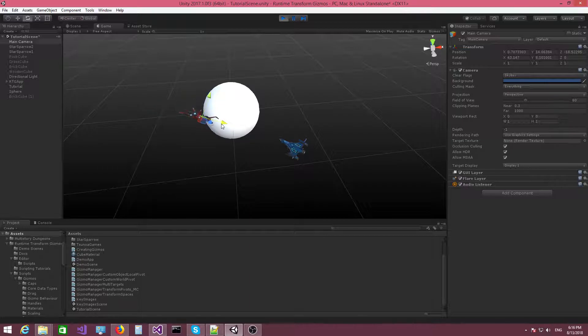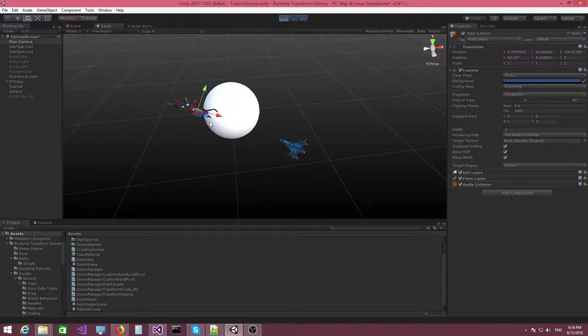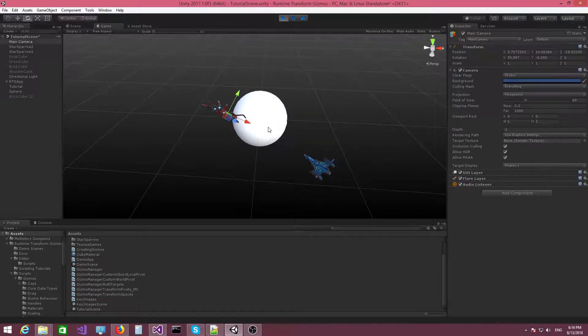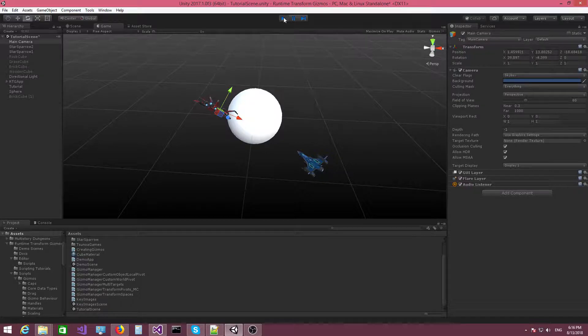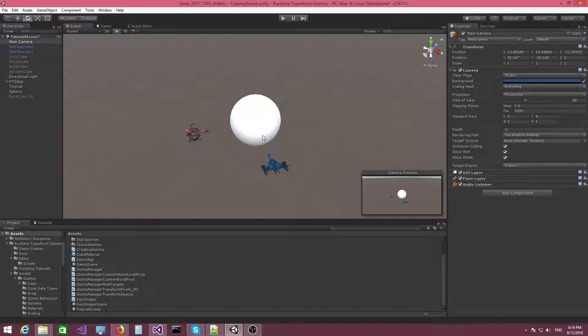But as you can see, you have to switch between the move Gizmo and the rotation Gizmo and the results are not actually that great. It takes a lot of time to make sure that these spaceships are arranged properly. The custom world pivot actually allows you to rotate these spaceships around this planet object easily.